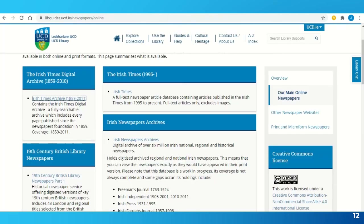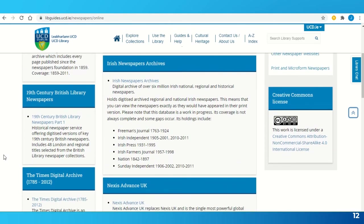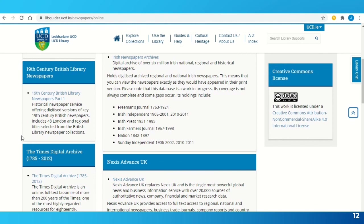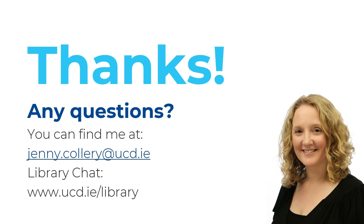I've shown you how to search the Irish Newspaper Archive and the Irish Times Archive. We do have other historical sources you may want to familiarise yourself with: the 19th Century British Library Newspapers and the Times Digital Archive, which includes the Times of London. The database interfaces will look different, but the principles behind them are the same. Thanks for listening — I hope you found this tutorial useful. If you have further questions, you can contact me at jenny.collery@ucd.ie or go to the library website and check out our chat feature.